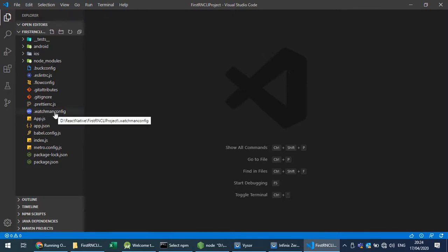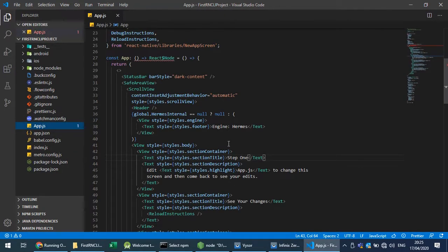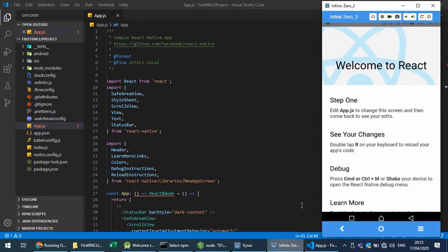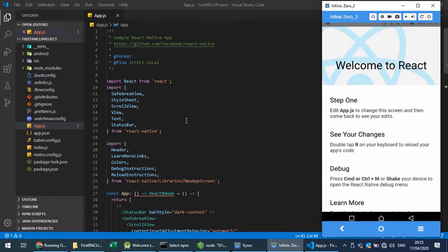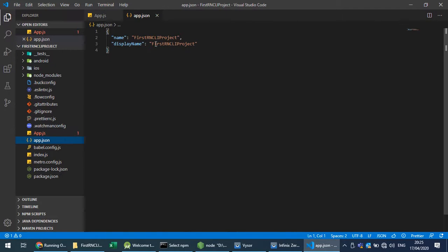A watchman configuration file is available here — you can delete it as watchman configuration is used for creating a flow of your application and is not required here. app.js is our main file, just like in Expo CLI, where all the code for the output is written. The code here is a bit bigger than Expo CLI because there are a lot of things included.